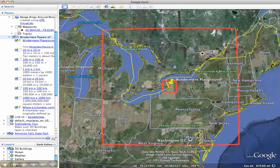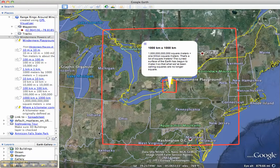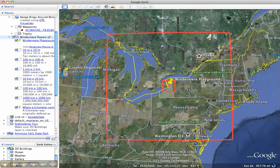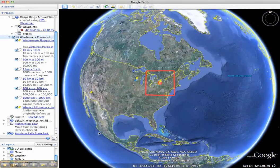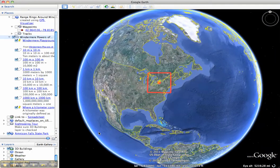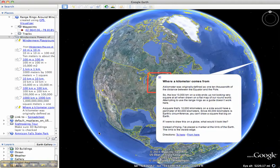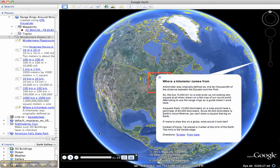Going out to a thousand kilometers by a thousand kilometers shows almost all of New England and almost all of the Great Lakes. Then going out to the edge of the earth — ten thousand kilometers by ten thousand kilometers — we can't draw a box very easily at that scale, because ten thousand kilometers was originally defined as the distance between the equator and the pole. You can download this and play the Google Earth tour yourself; all you have to do is highlight the name of the folder and click the play button.